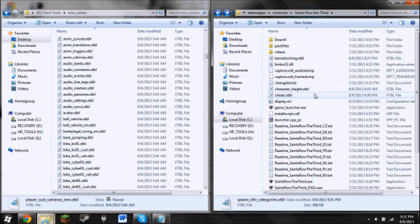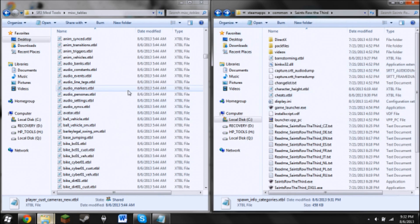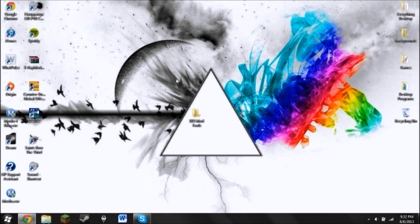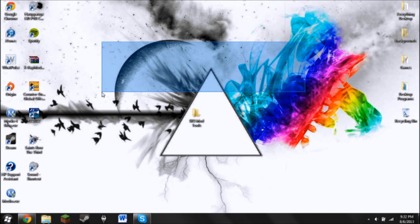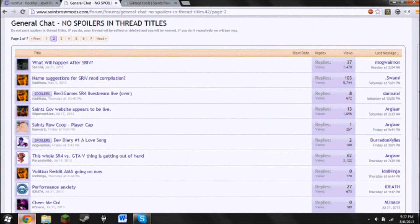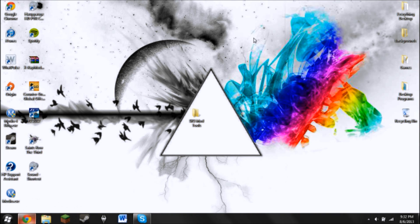You can just look through people's mods. Again, you can use saintsrowmods.com. But yeah, that's about it. I hope you guys have fun modding, and I'll see you guys later.